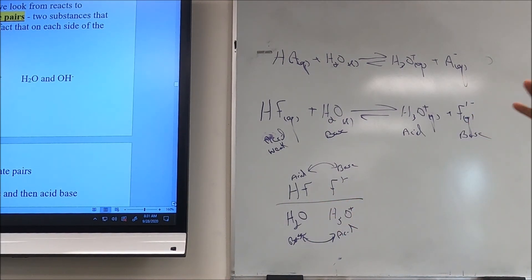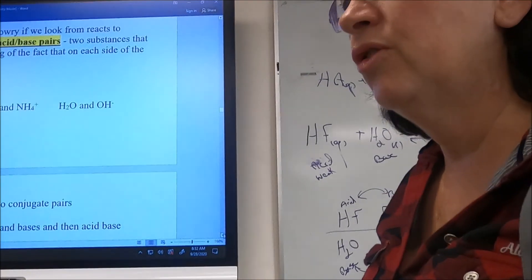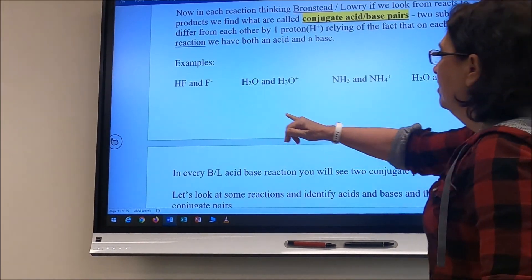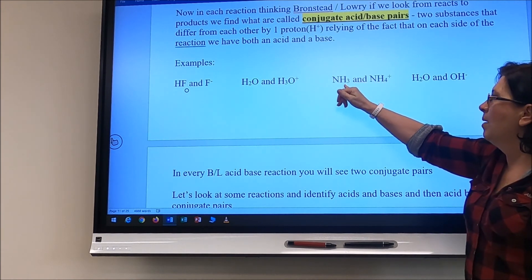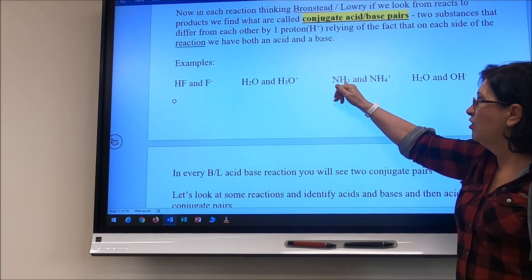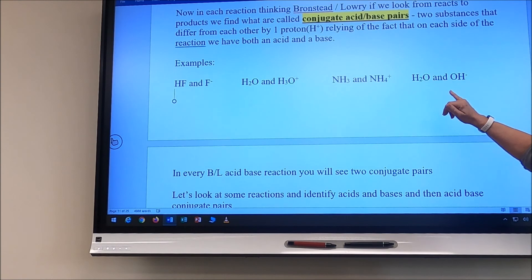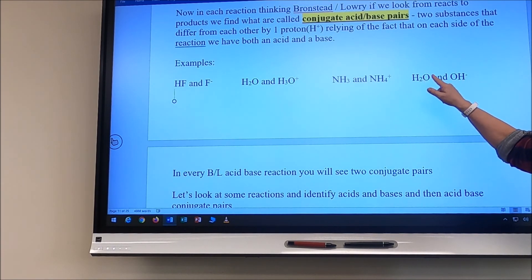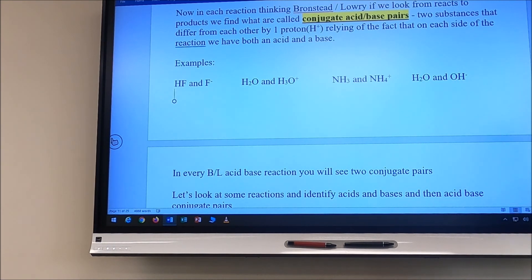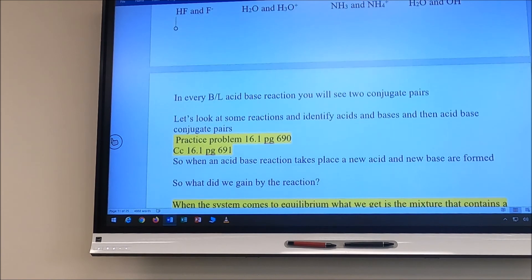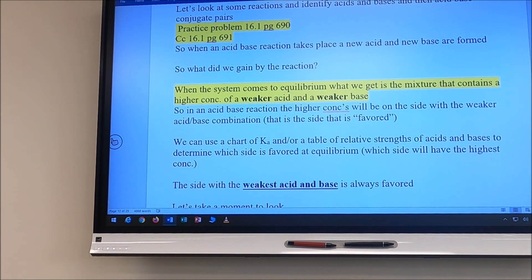If you take a substance and remove its hydrogen ion, you've got its conjugate base. For example: HF and F⁻ are a conjugate acid-base pair; water and hydronium ion are a pair. Ammonia accepts a hydrogen ion to become the ammonium ion, so ammonia is the base and ammonium is its conjugate acid. Water donating a hydrogen ion gives hydroxide — water is the acid and hydroxide is its conjugate base. In every Bronsted-Lowry reaction we see two conjugate pairs.